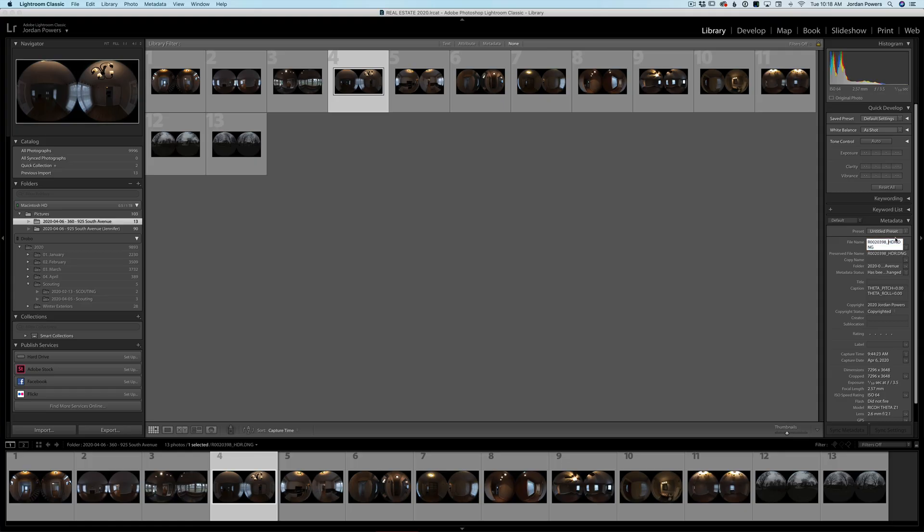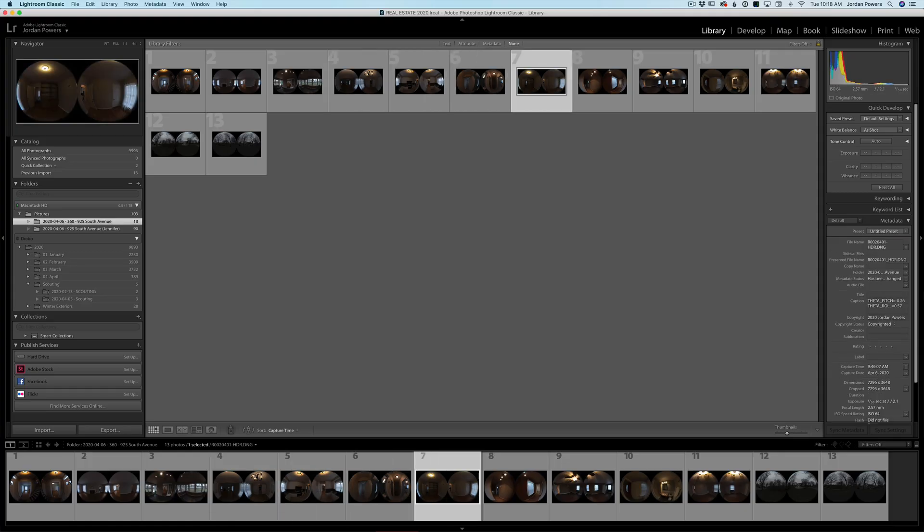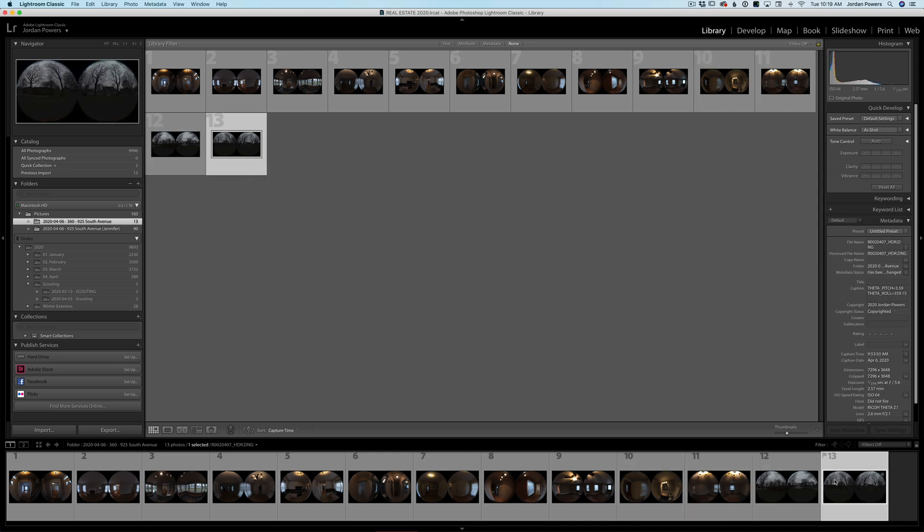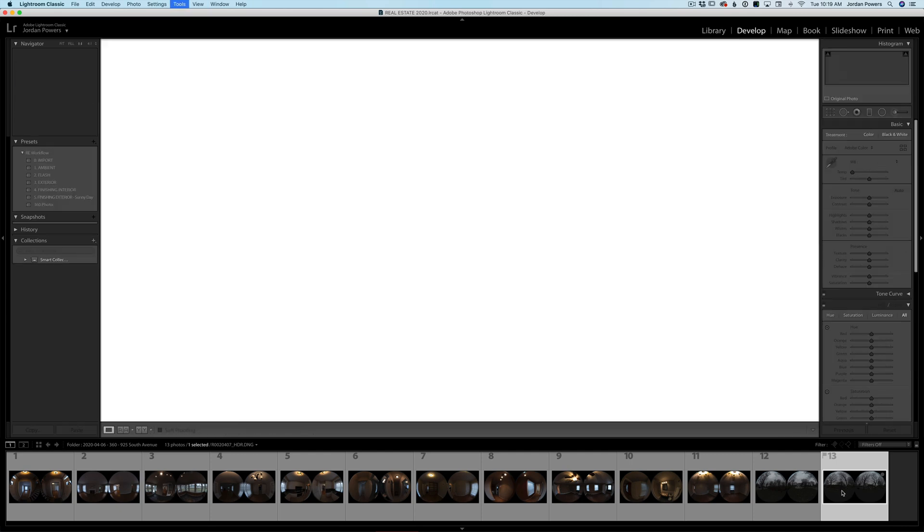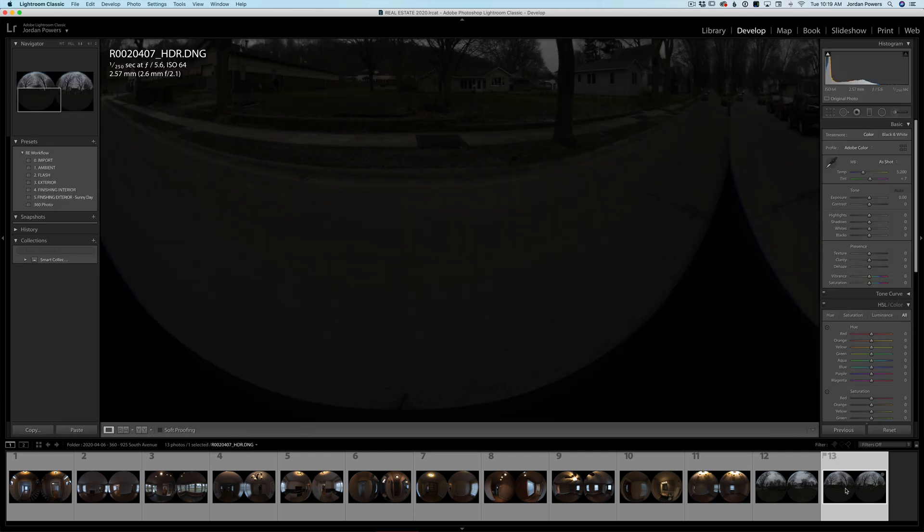I'll just whiz through these really quick and time-lapse it for you so you don't have to wait. Okay, so I left this last one, I didn't change the title of this last one, and I'll show you why you need to do this in just a second.